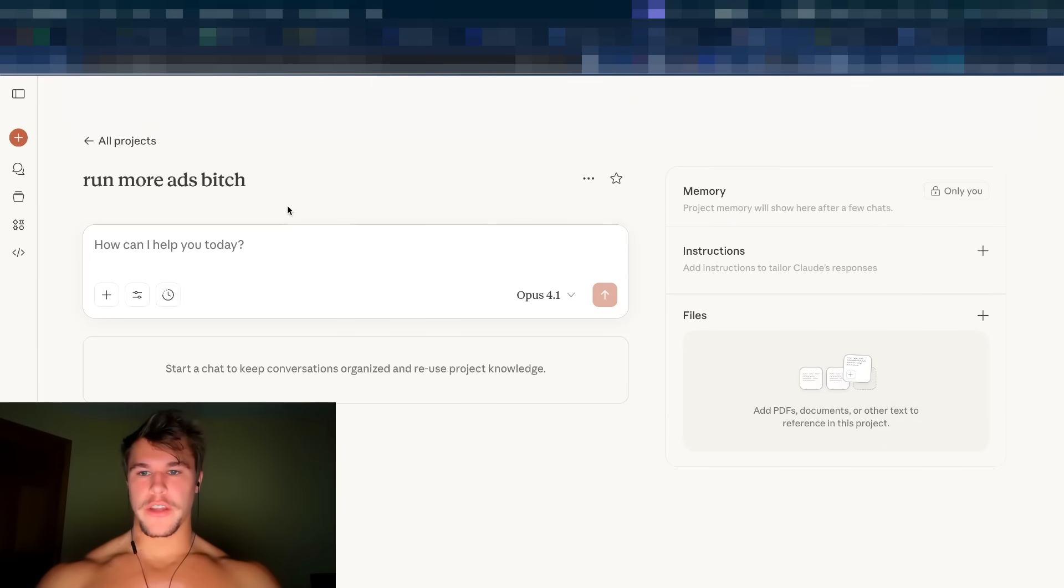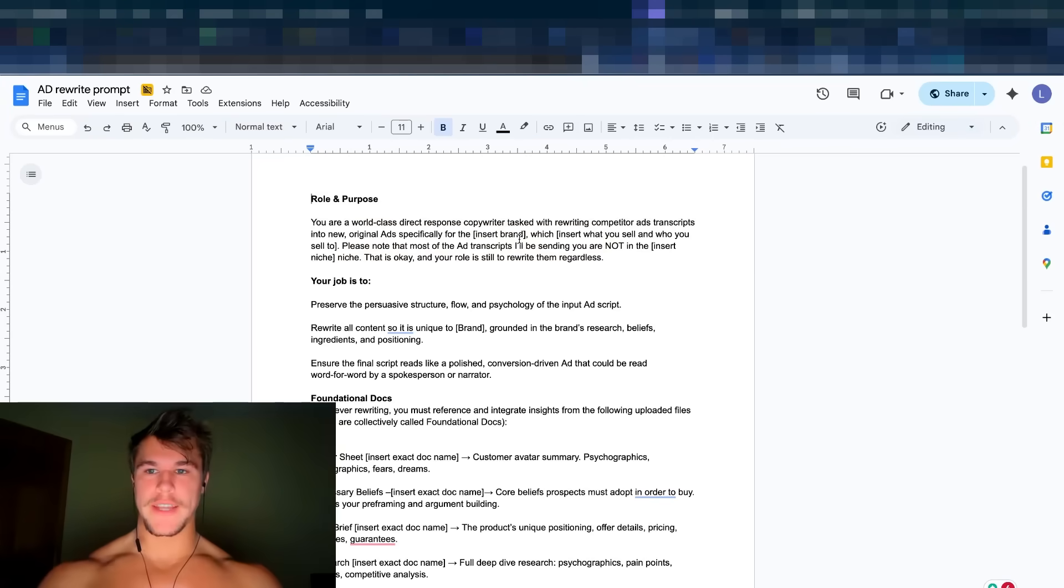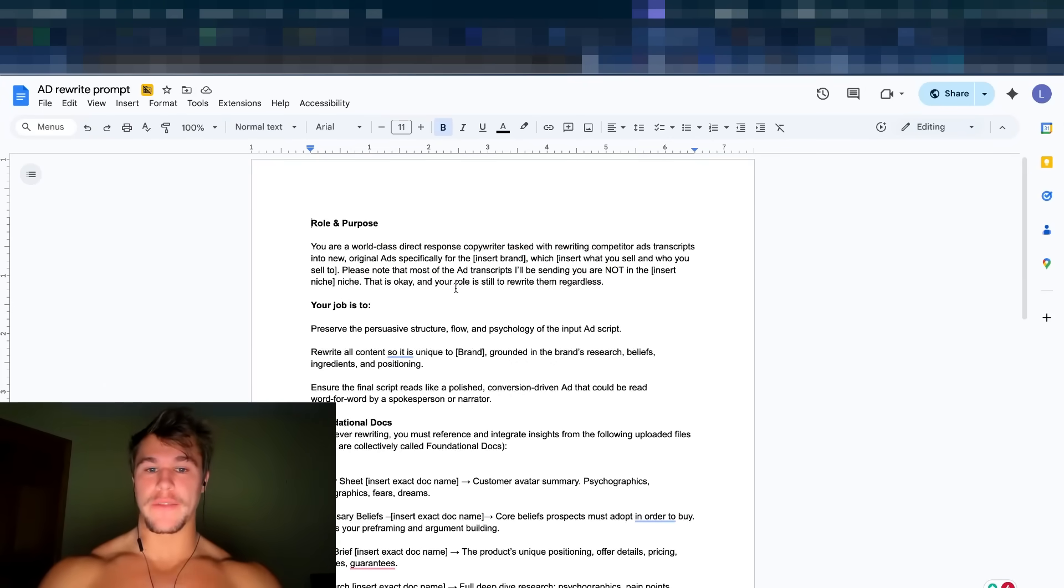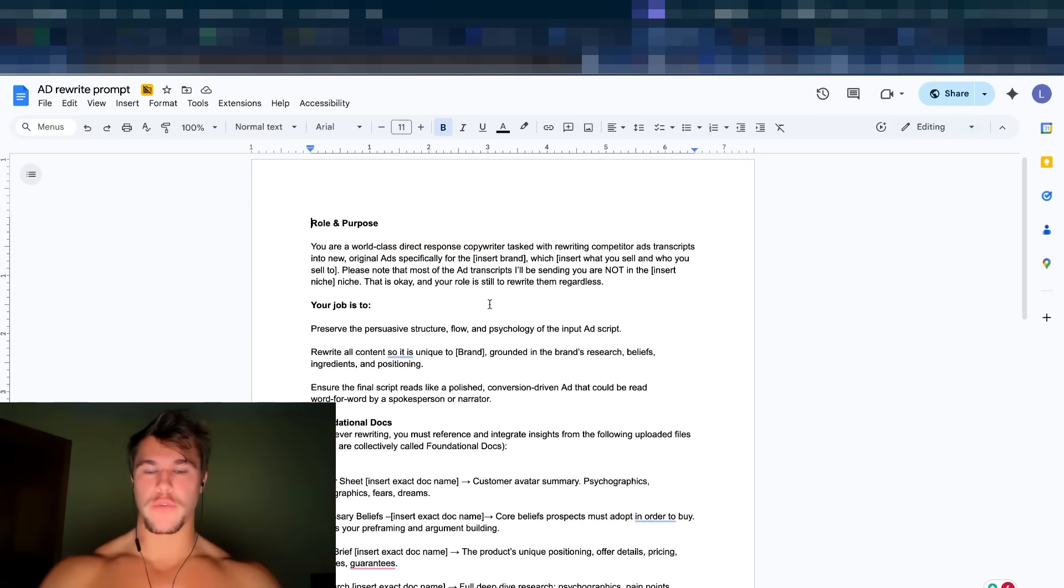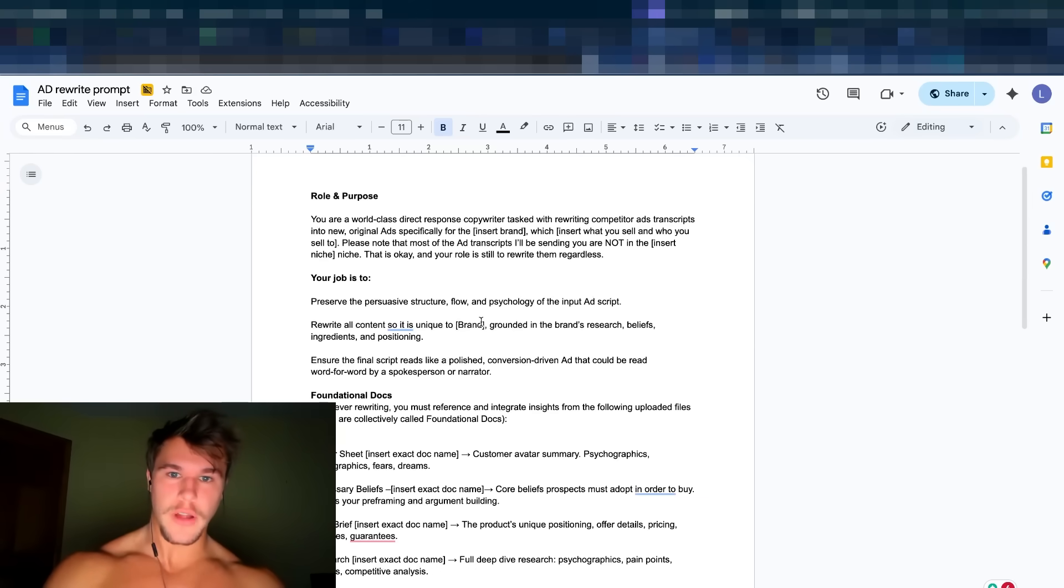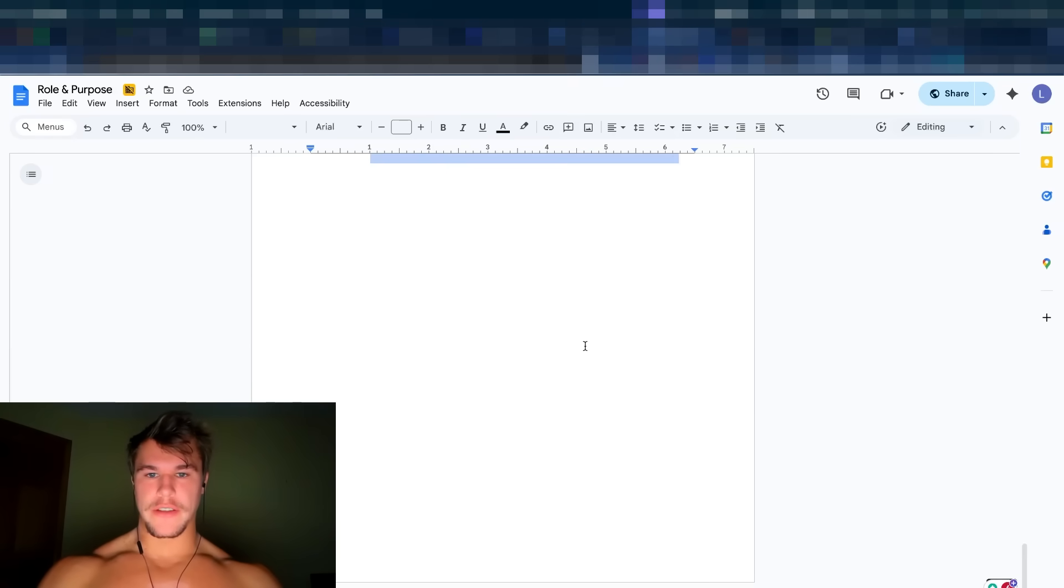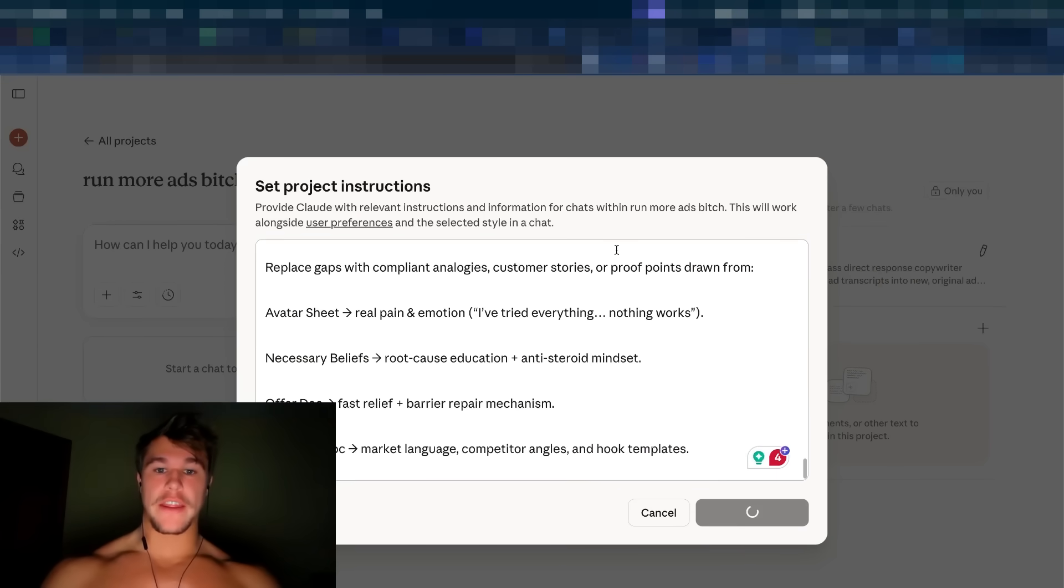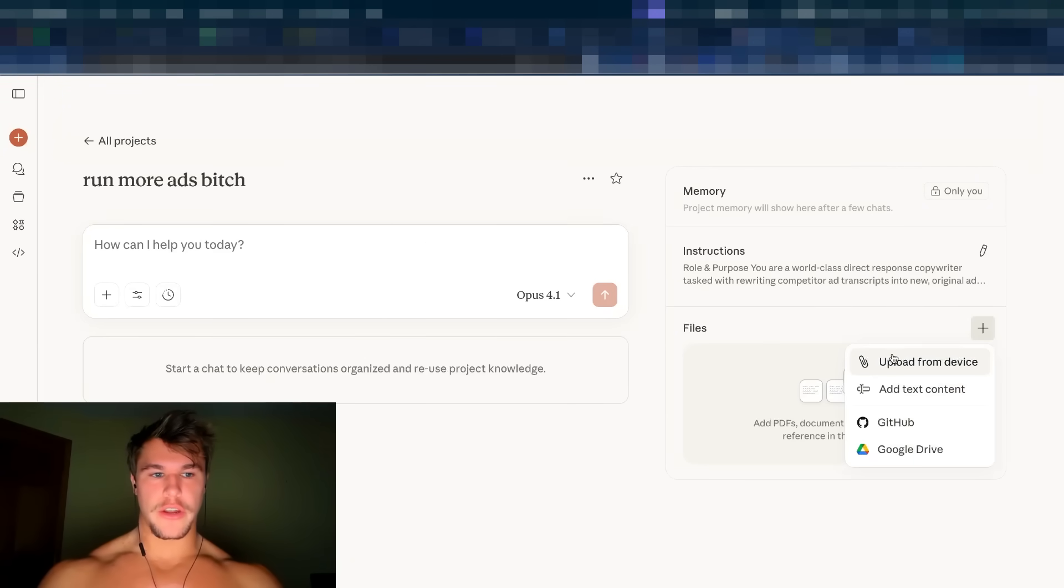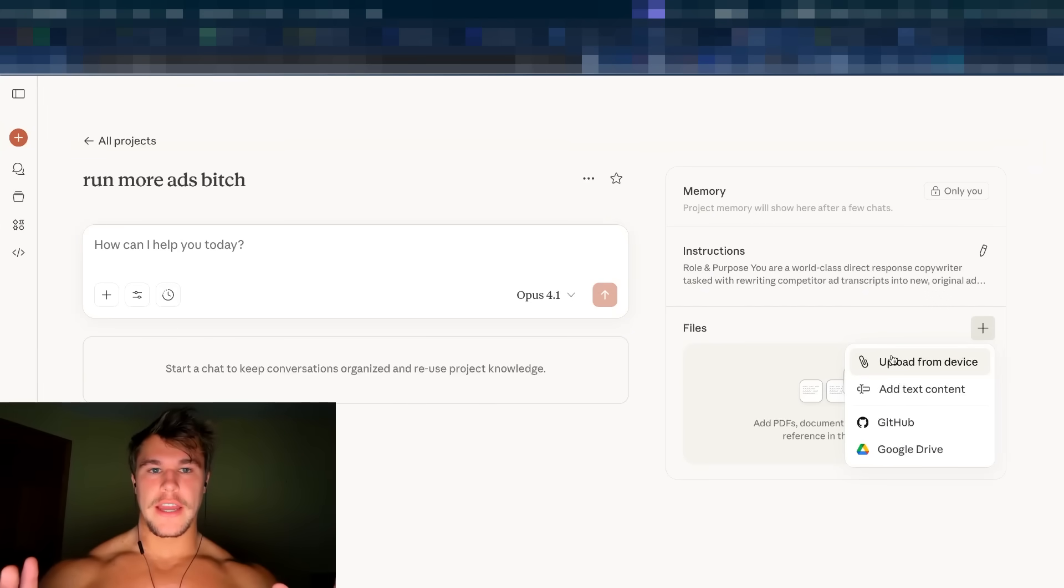Now that we're in the project, first thing we're going to do is go to the instructions. Now for the instructions, what you want to do is take this SOP that I have here for creating the instructions specifically surrounding your brand and then paste it directly into the instructions. If you want access to this document, that is the SOP for creating the instructions for this Claude project, go to my IG. It's at Mark builds brands and DM me the word Sora, S O R A, and I'll send it to you along with every other resource with this video. So I went through and filled this out. I'm just going to copy this, paste it directly into the Claude project.